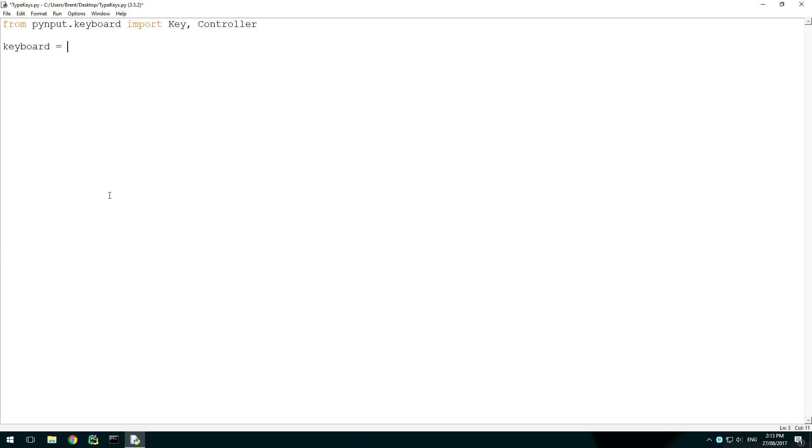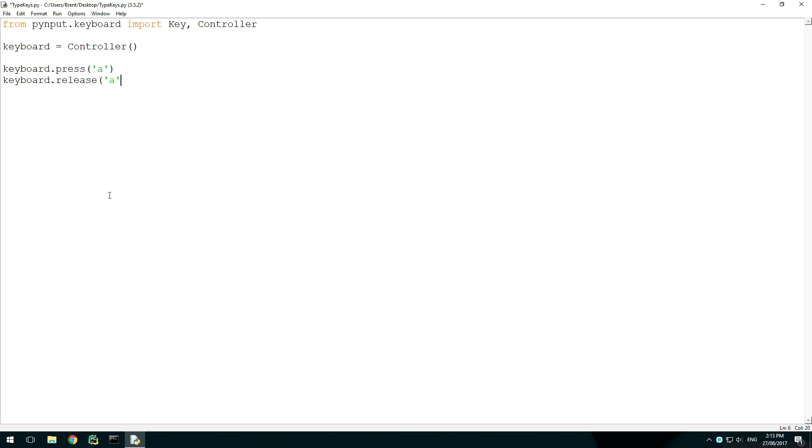Make a variable called keyboard and set it to controller. Now using the keyboard variable, we can type keys. Using keyboard.press, we can press a key. And using keyboard.release, we can release a key. Providing both of these with a character will allow us to type a character.